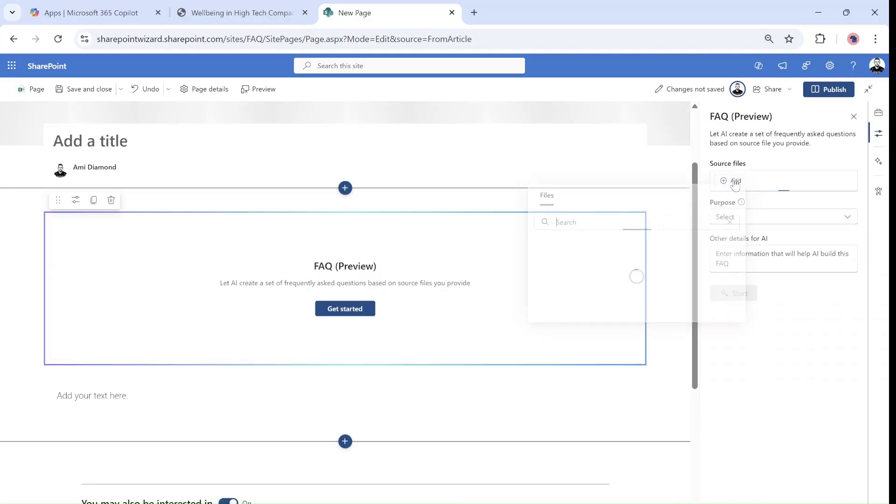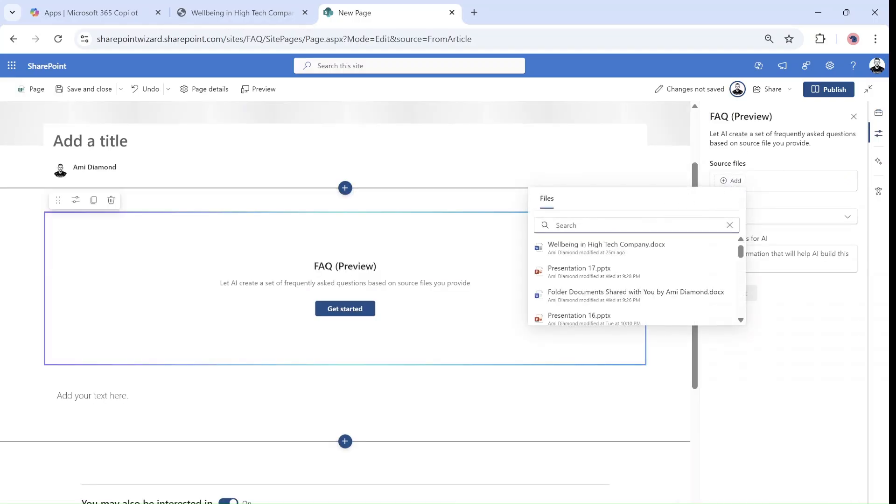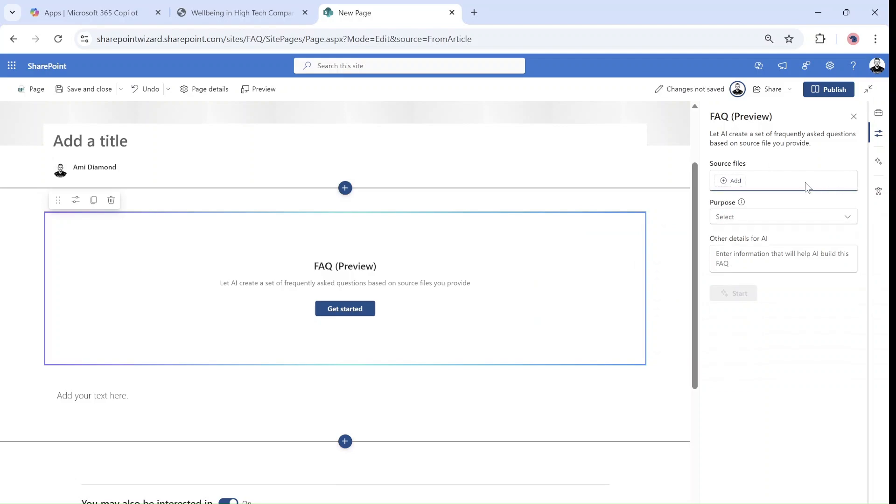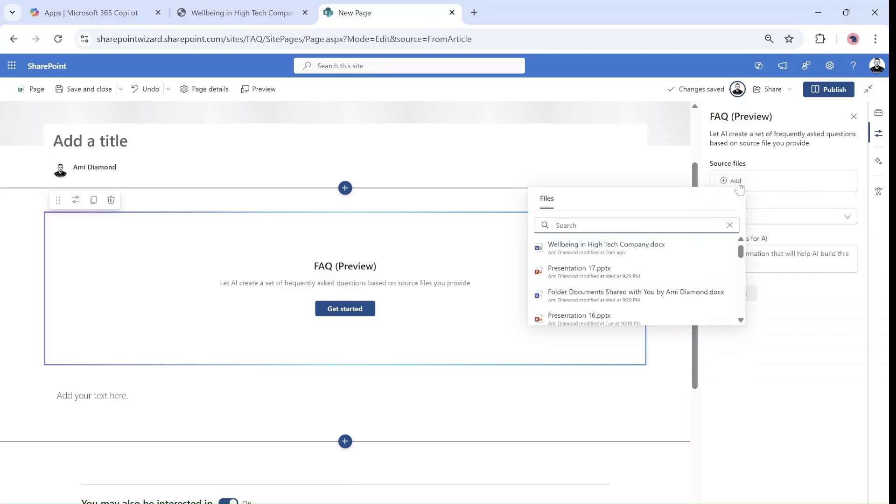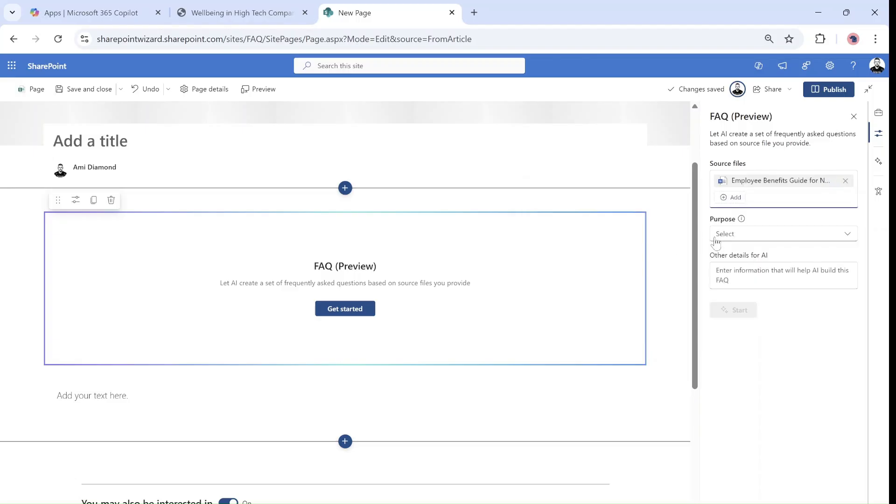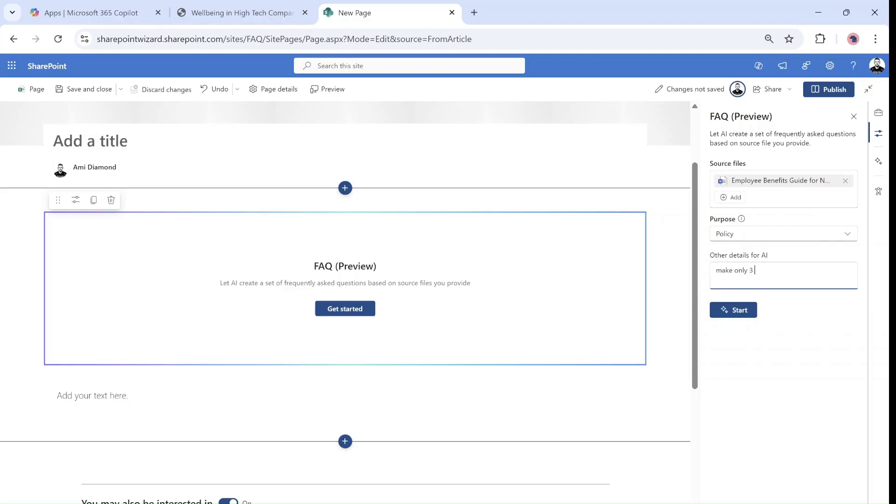This time I will add the web part and add the reference. It's a different file. Let's look for the right one. Here it is. Let's put the purpose.